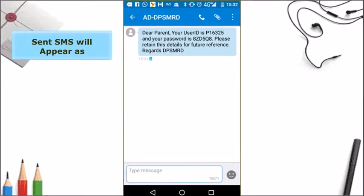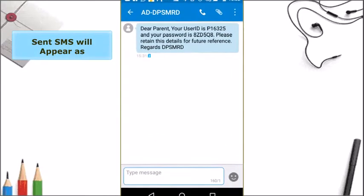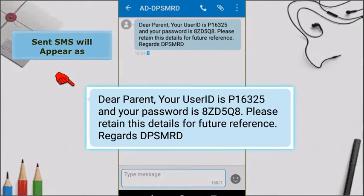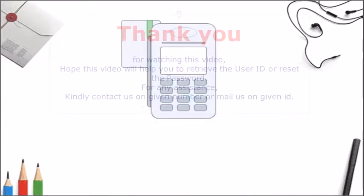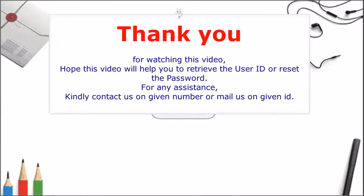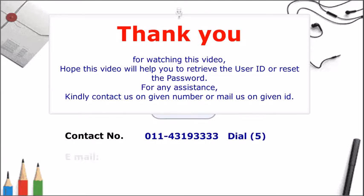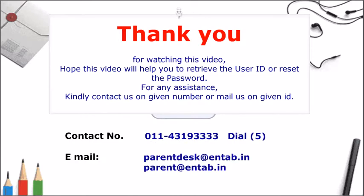The SMS will appear in the given format. Thank you for watching this video. Hope this video will help you to retrieve the user ID and reset the password. For any assistance, kindly contact us on the given number or mail on the given ID.